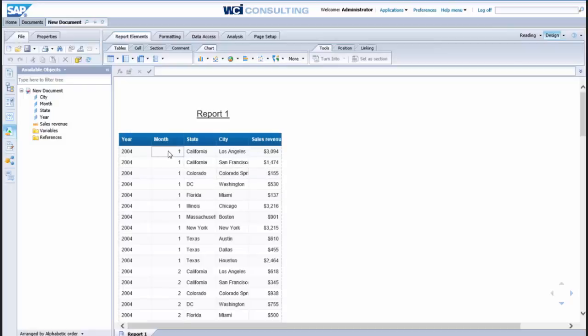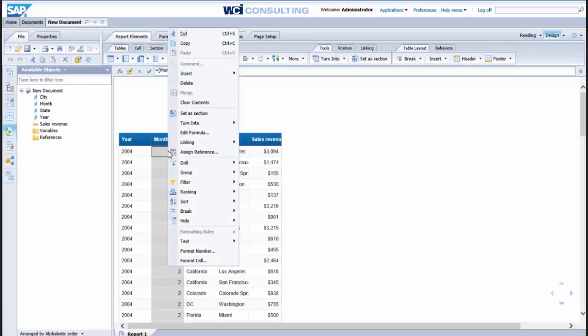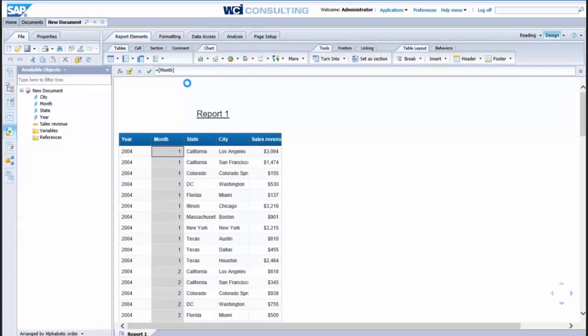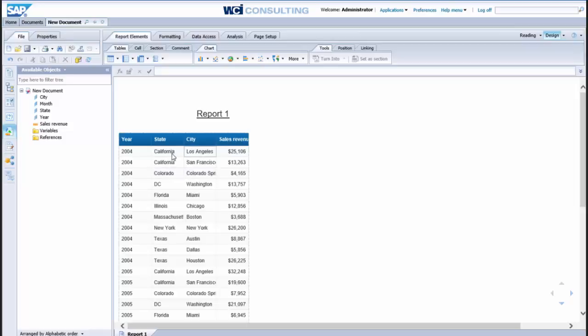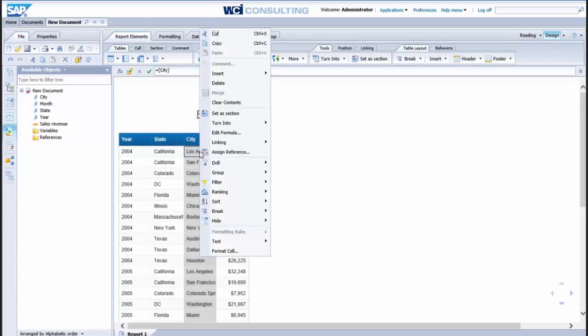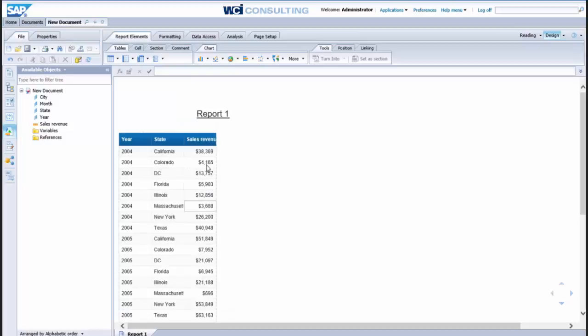if we wanted to get rid of this month object here, just right click and select delete, and you'll see it rolled up the values for all the months for all the cities and all the states. We can do the same thing for city, right click and delete, and it continues to roll up and aggregate the sales revenue value.